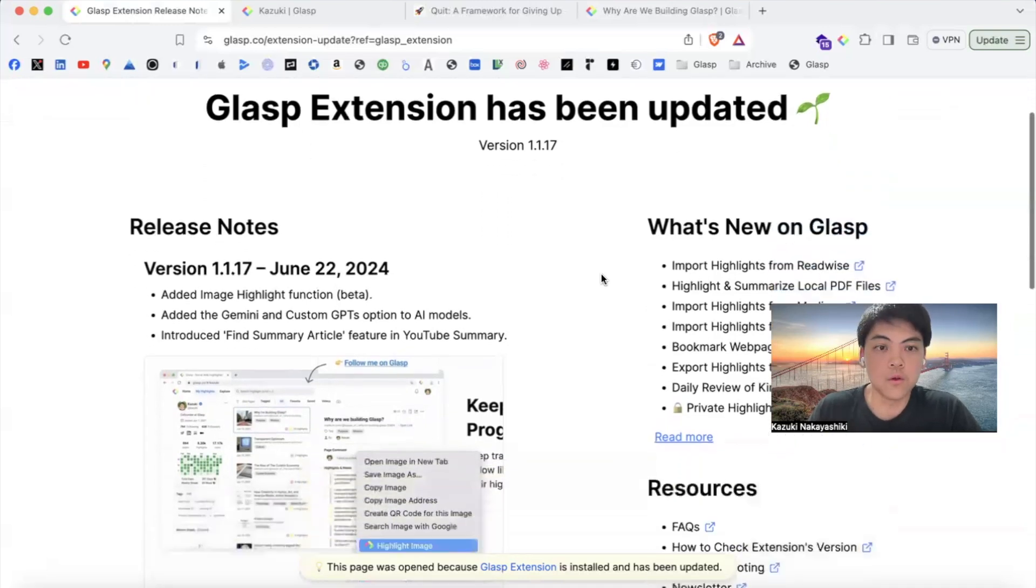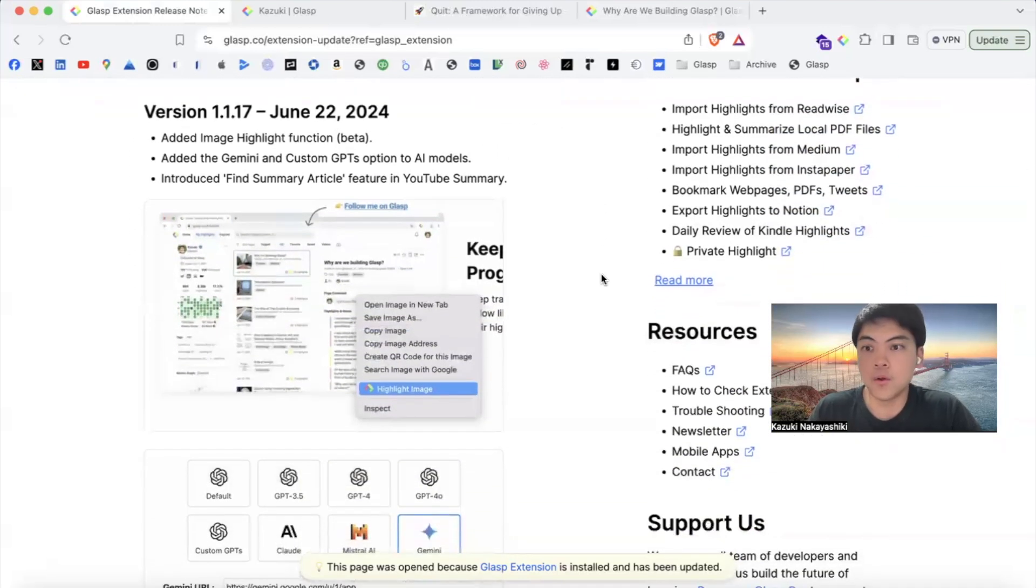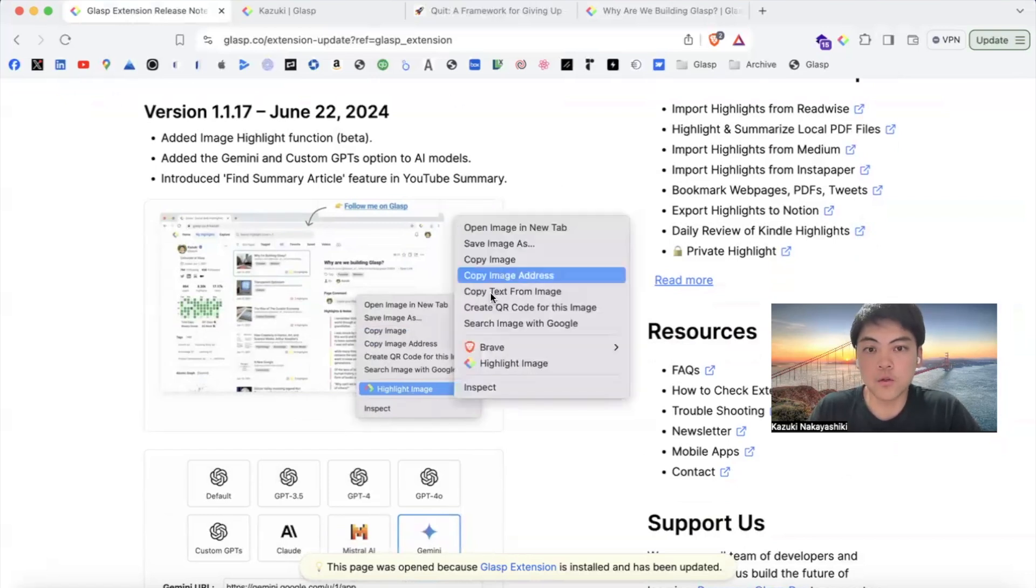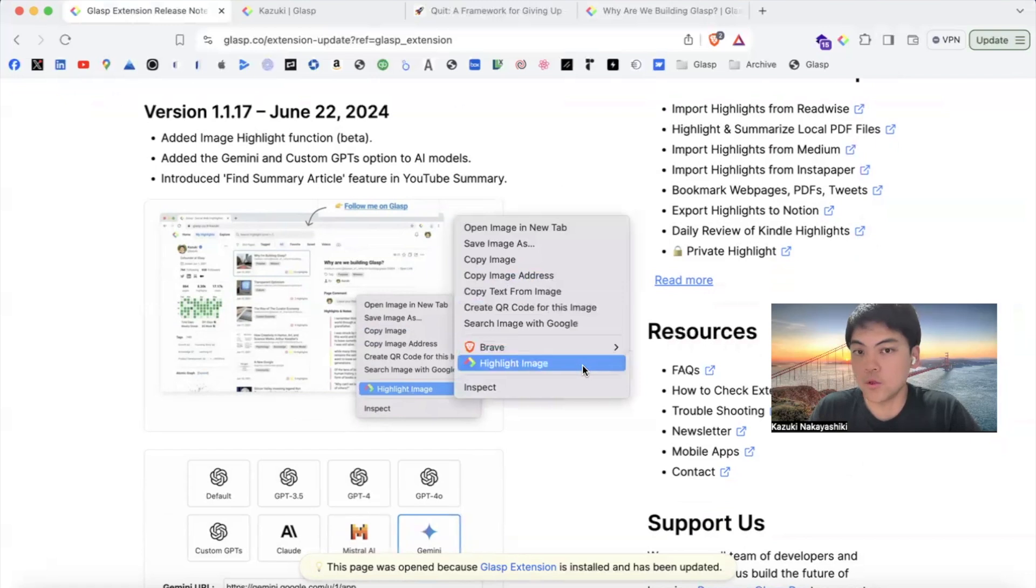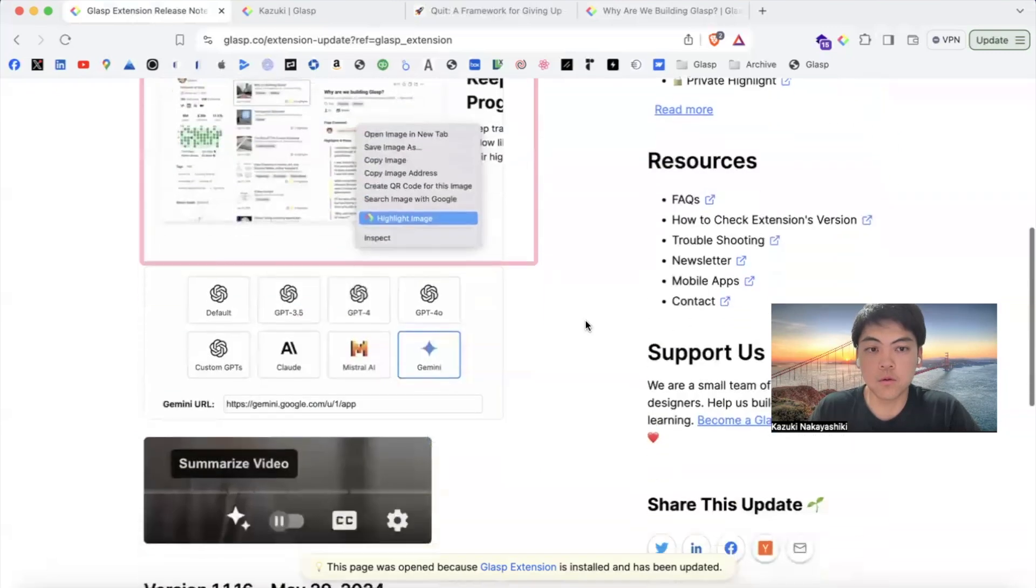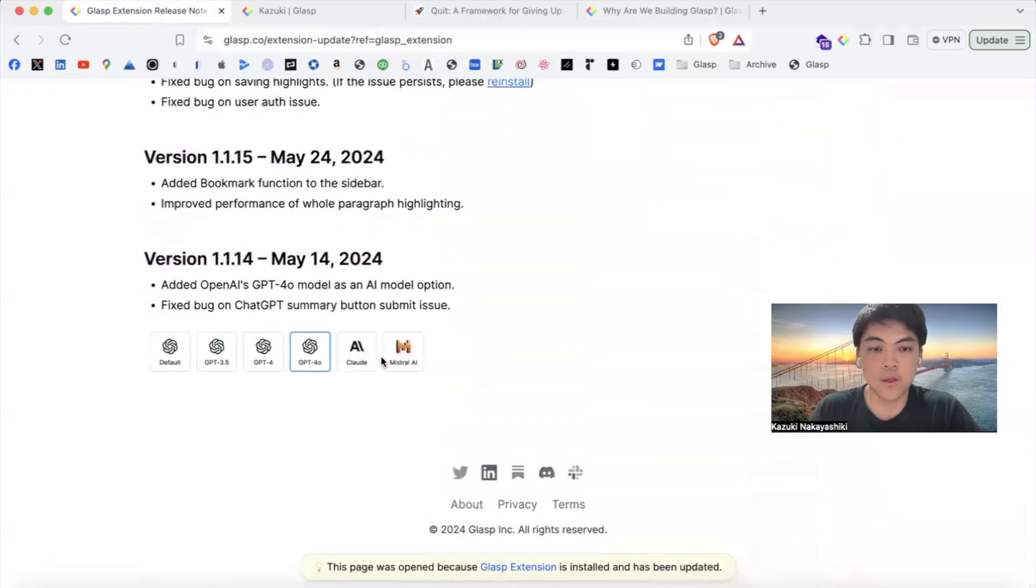Whenever you come across any interesting images on the web, just right-click on the image. Then you'll see the highlight image option in the menu. Click it and it can highlight the image.